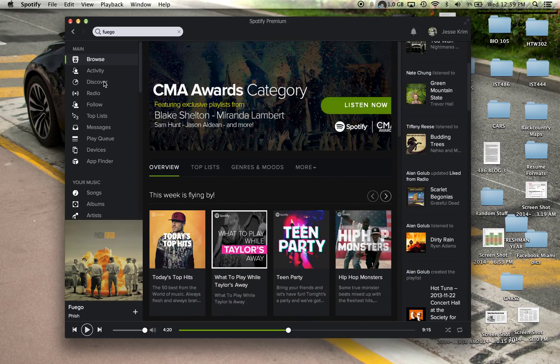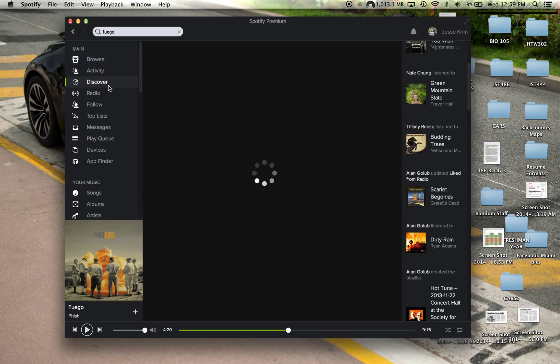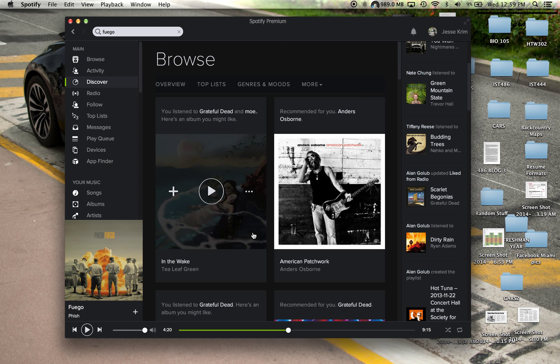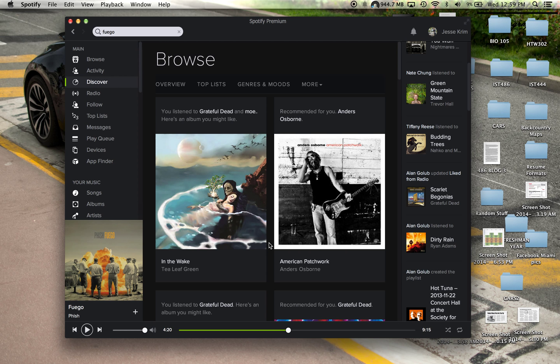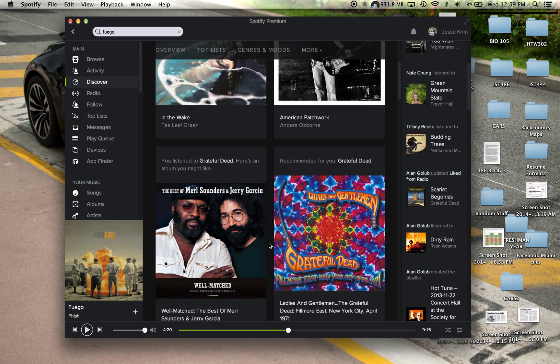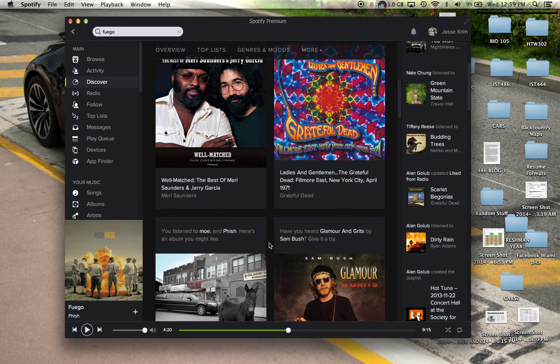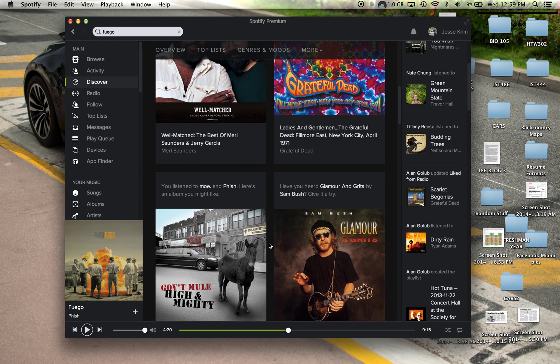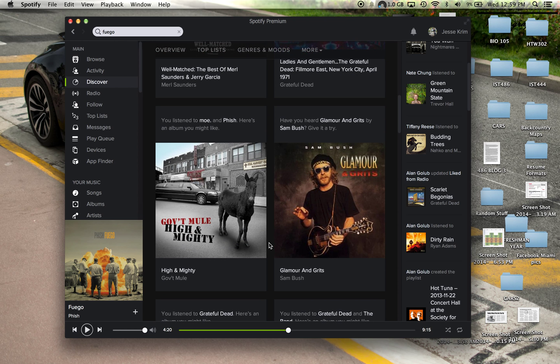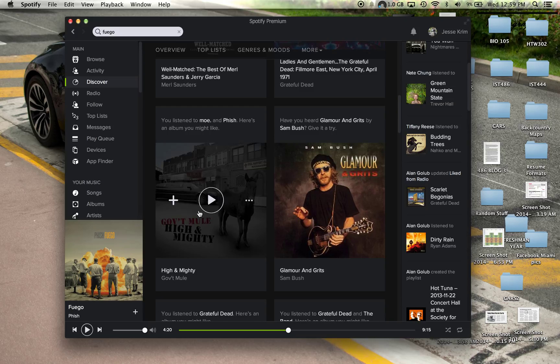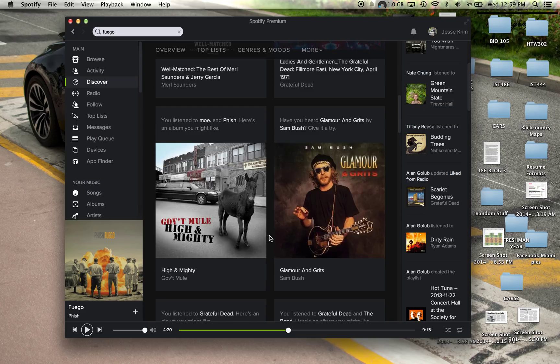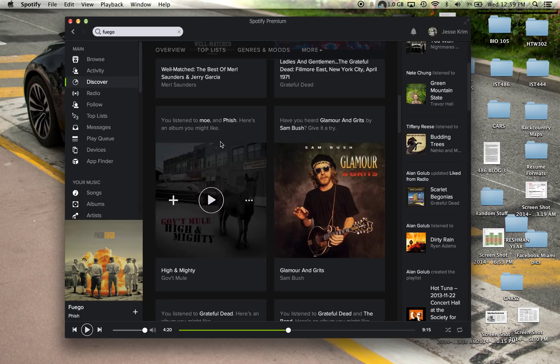And this page is also very similar to the Discover page, which recommends music through a Spotify algorithm based on the type of music that you've listened to. For instance, I've listened to Moe and Fish, and Government Mule is quite similar to them, and that's a great recommendation by Spotify.